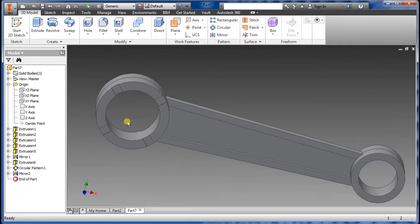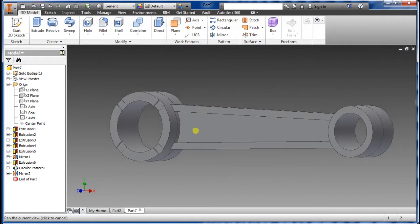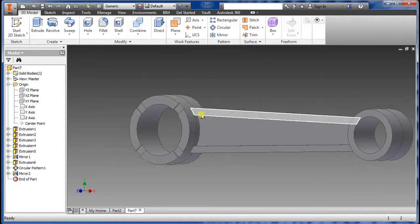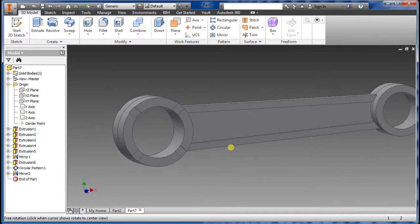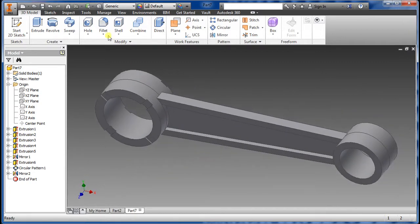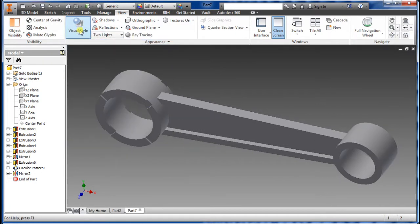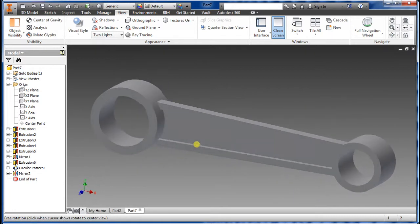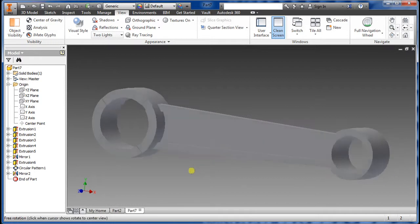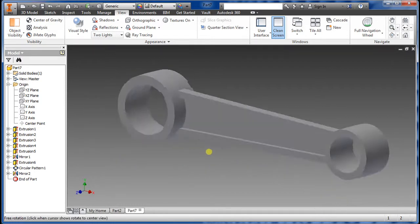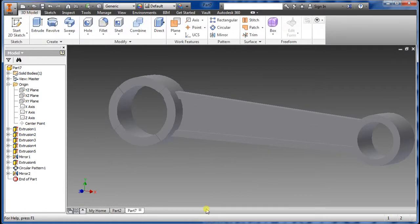That's pretty much it — everything is dimensioned correctly. All you have to do now is add the given radii here and here, and on the inside if you want, to clean it up. There you go — hope this helped anyone doing this project. It's pretty straightforward. If you have any questions just let me know and I'll see if I can help.